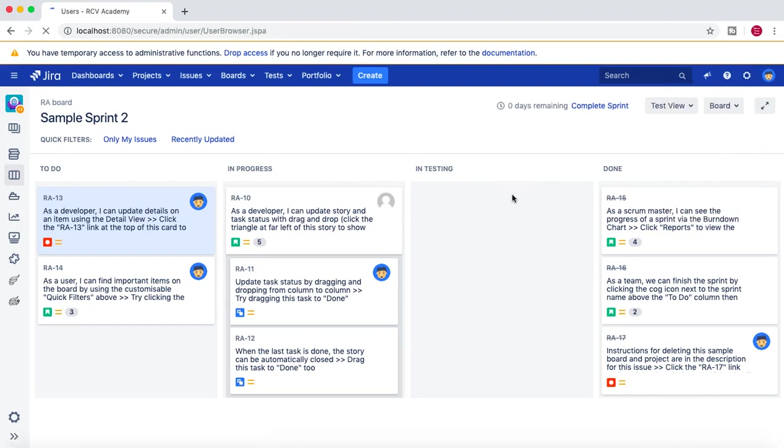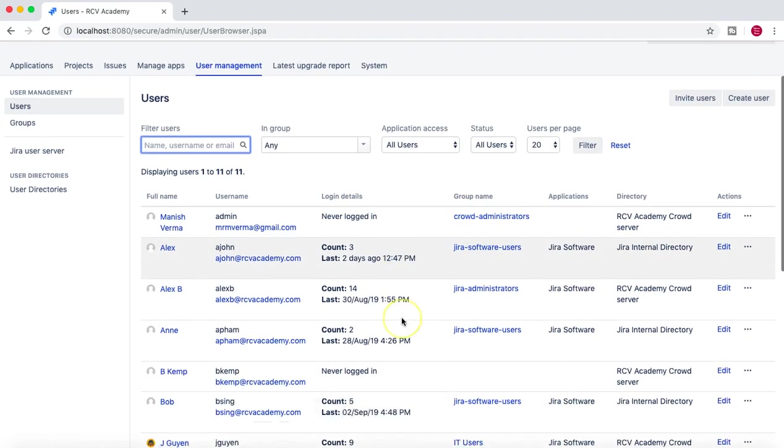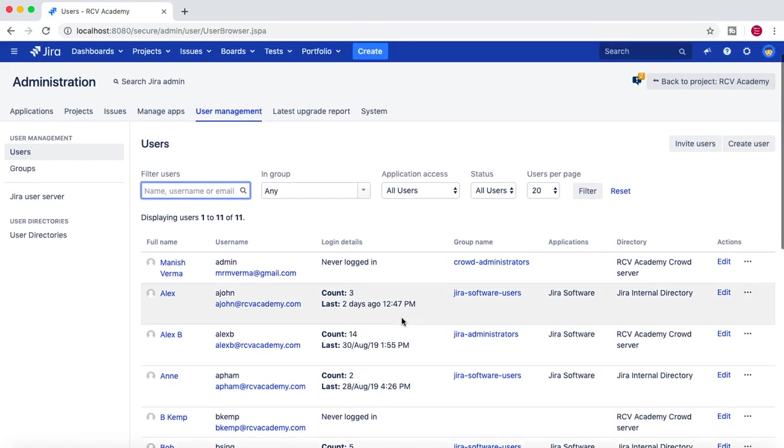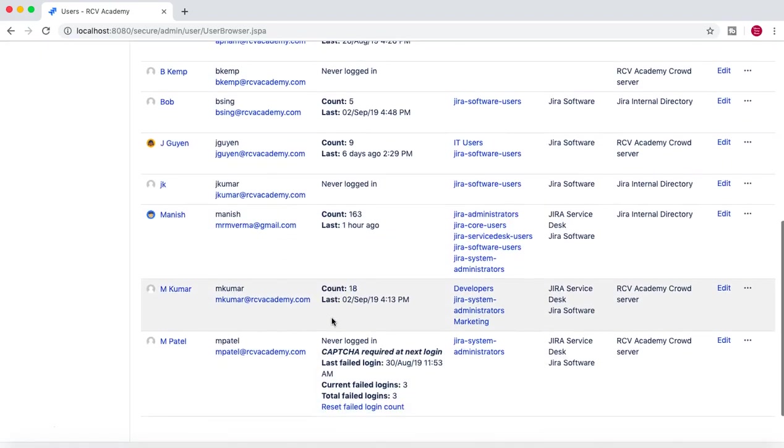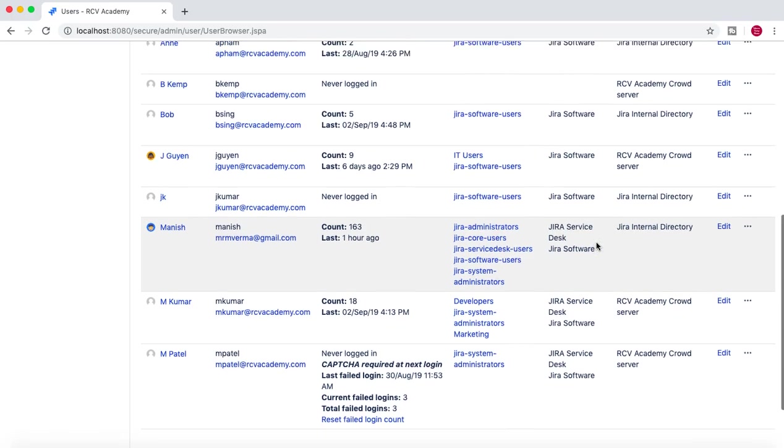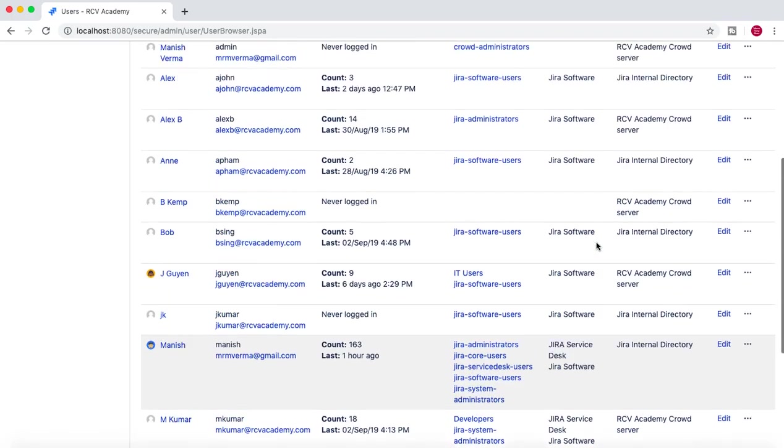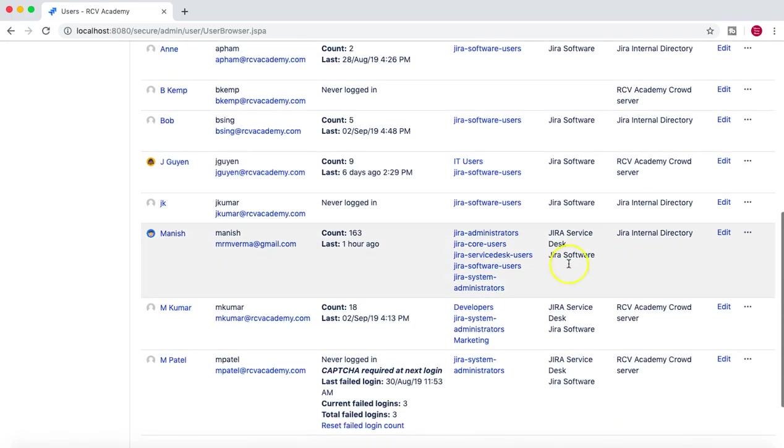And if you see here, I'm in the Jira Internal Directory, but I'm not part of any of the group, which is the Developers group.